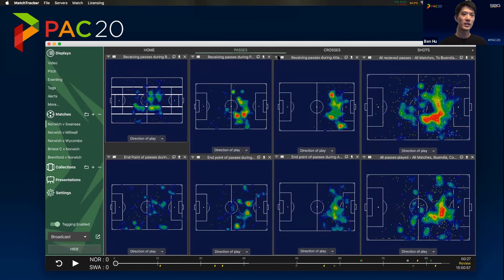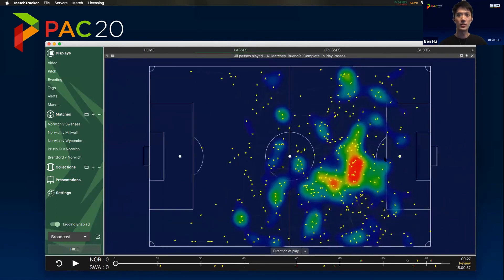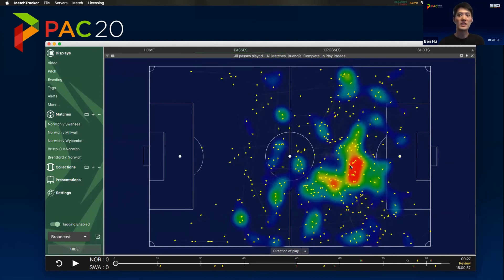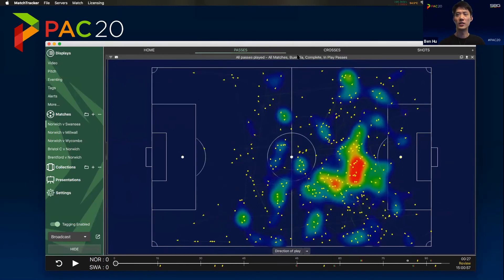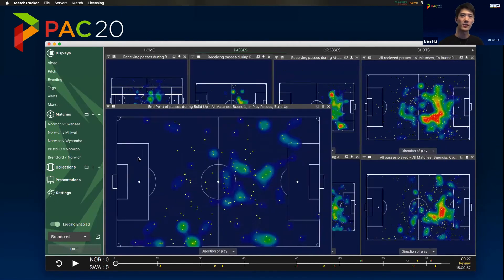So if we look at what he does with the ball — the passes that he's playing — this is the same sort of thing, but these are all of the passes through all of these five matches, mapping out where he's passing the ball to. We see a bit of everything; there's a bit of a focus here but he's got activity all over. So let's do the same thing and break it down into the phases.